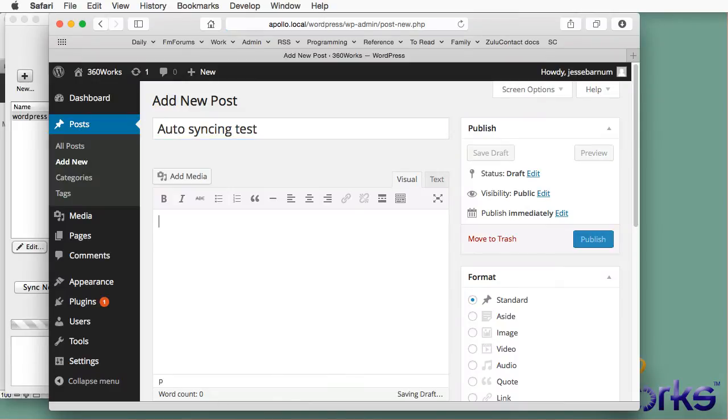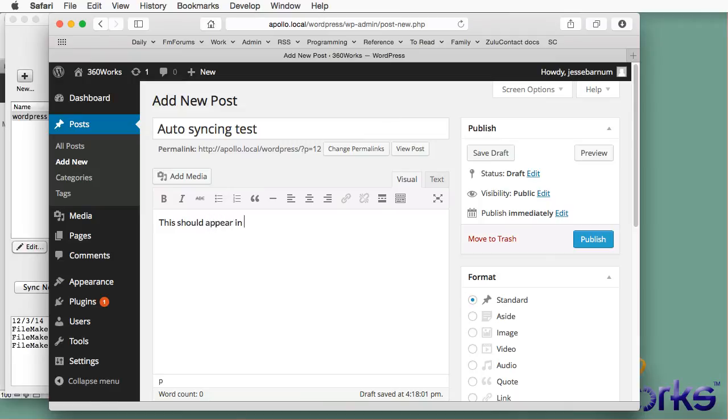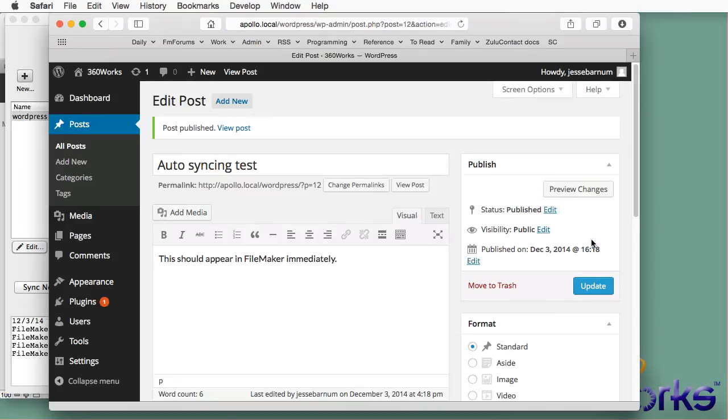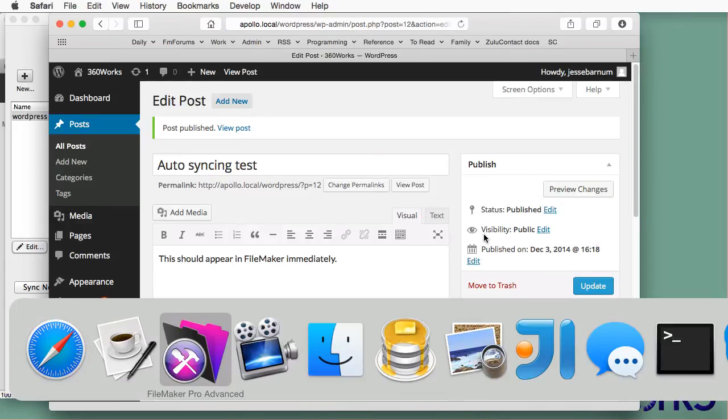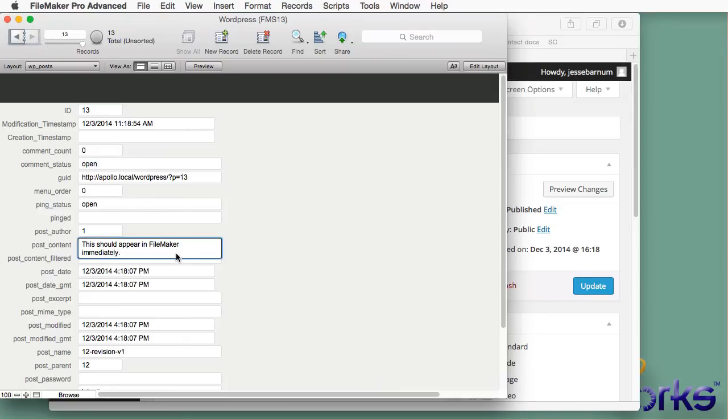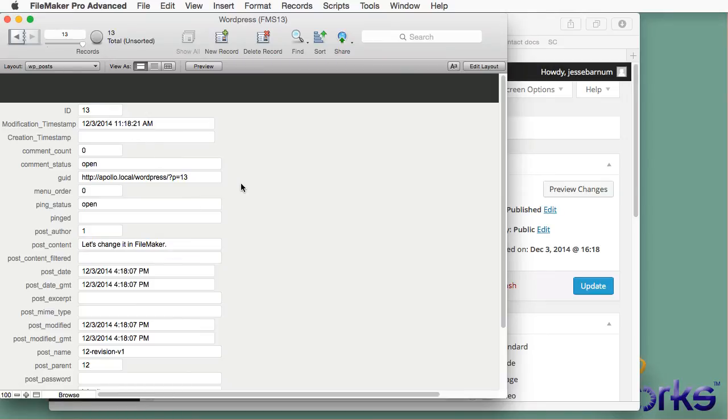But it makes the demo a little bit easier to understand. I would probably sync every maybe 30 seconds or 60 seconds. So that you have a fairly quick low latency. So I added that post and it immediately appears in FileMaker because my Auto Sync is running in the background.